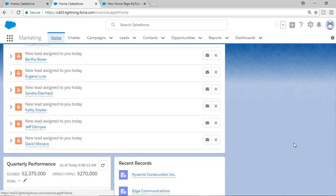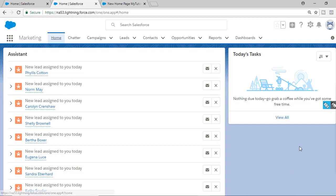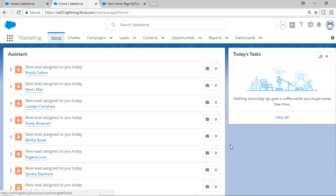It might take a few seconds to update the home page, so don't worry if it doesn't update immediately — it just takes a little time to refresh. After a couple of refreshes it will update. You'll no longer see the older home page; you'll see the newer customized home page. You can customize it for specific profiles or make it available across the whole organization.